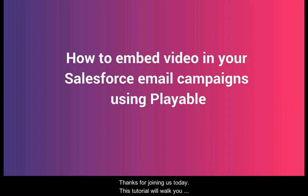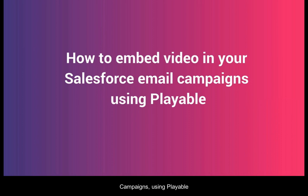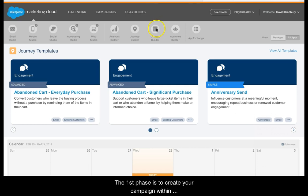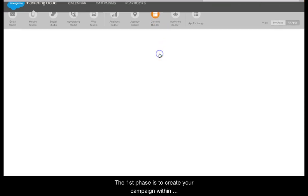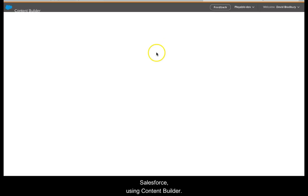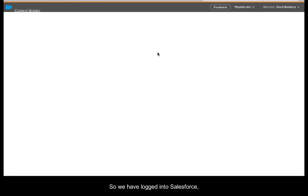Thanks for joining us today. This tutorial will walk you through how to embed a video in your Salesforce email campaigns using Playable. The first phase is to create your campaign within Salesforce using Content Builder.